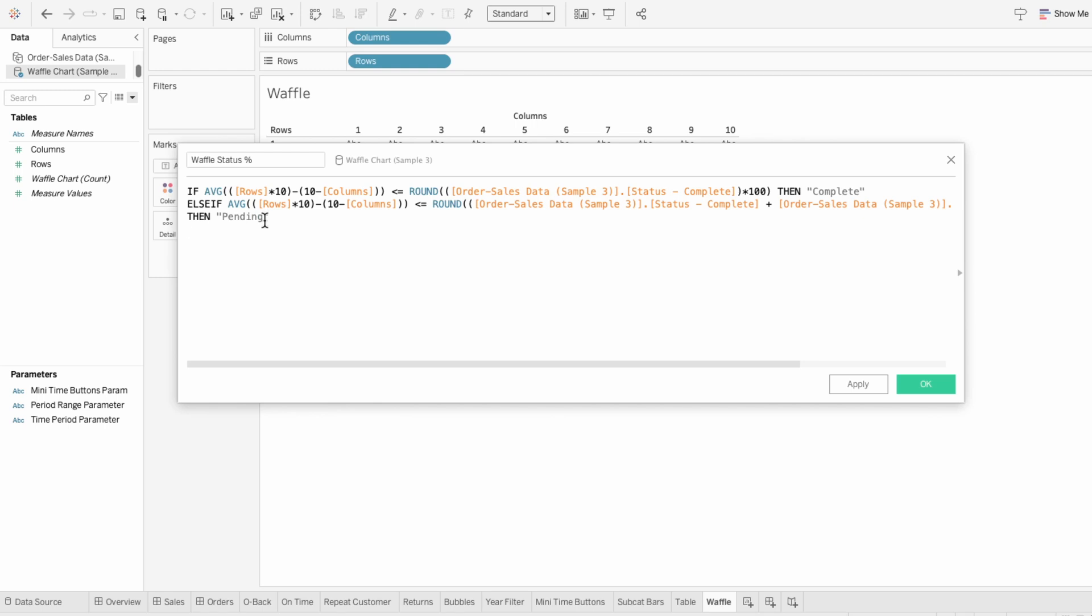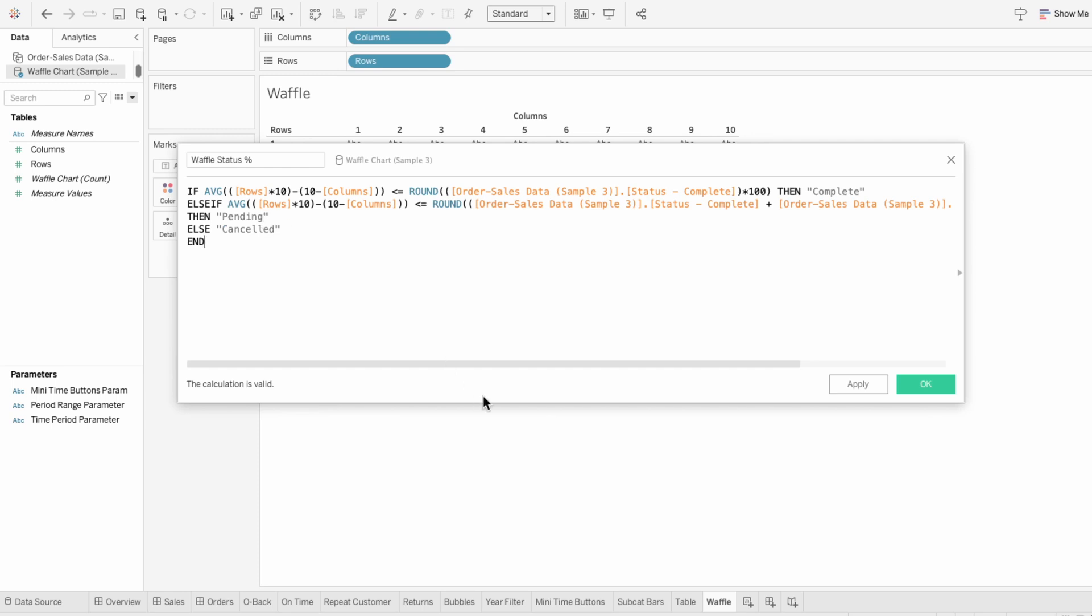And while you could repeat this process for the canceled status, I'm just going to type else canceled. Since the squares that are not filled in by the complete or pending conditions should be labeled canceled. And this will complete the waffle chart by categorizing all the squares according to the proportions of each status.